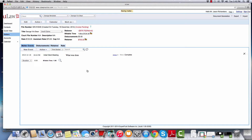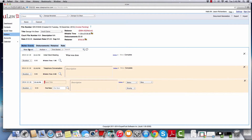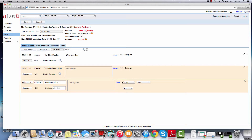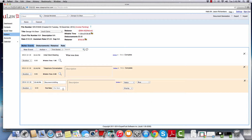Not all dockets need to be time-based billing. You can also have flat rate billing. You can say new docket — like for example, document drafting. You click on the action button and you can say that it's a flat rate and then enter the amount.